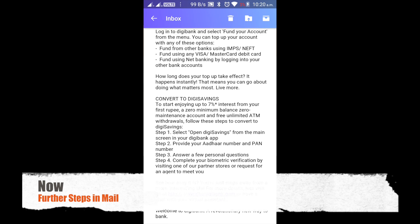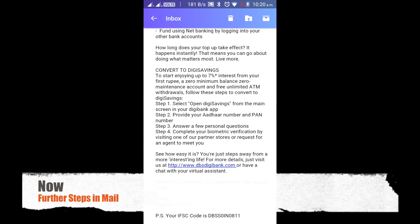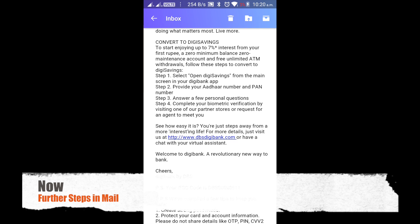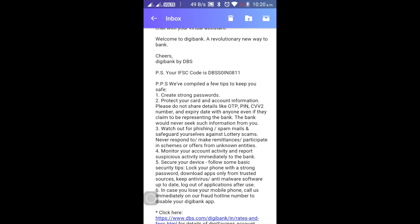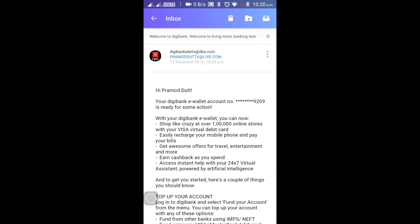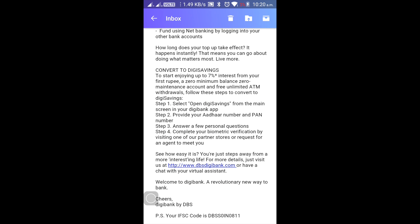After that, you enter your Aadhaar card and bank card information. You will receive an email from DBS about the further steps you have to do. It's very simple — just go to the nearby DBS bank and verify your email, verify your fingerprints, and they will open your zero balance account. The email also mentions how to complete a few personal questions and biometric verification, and you are done.